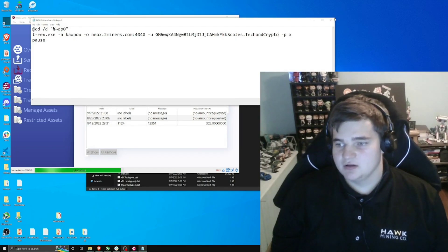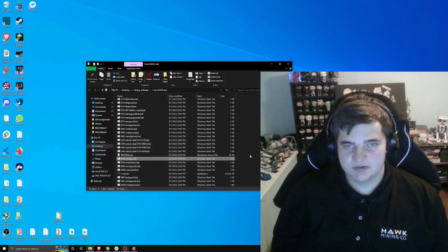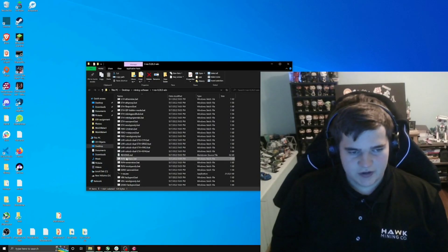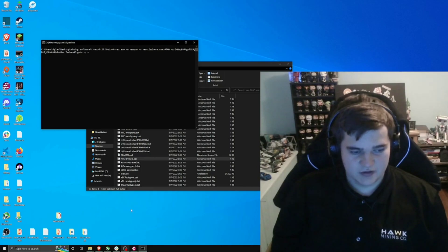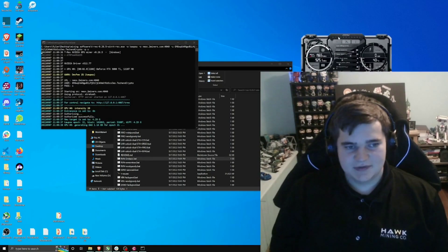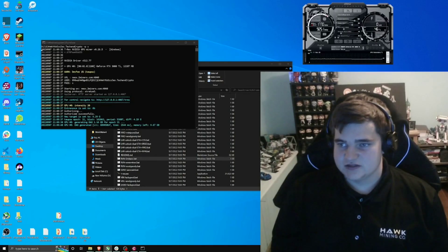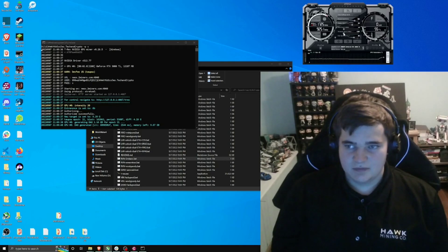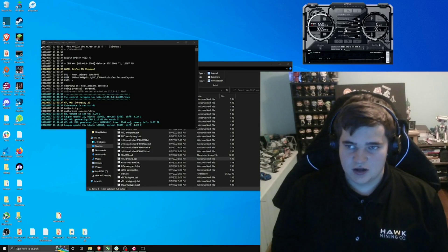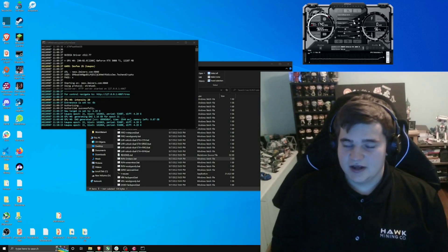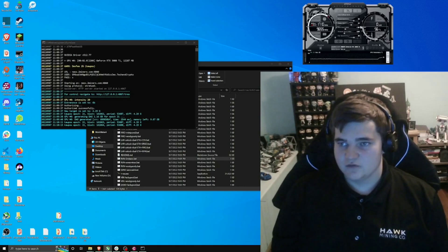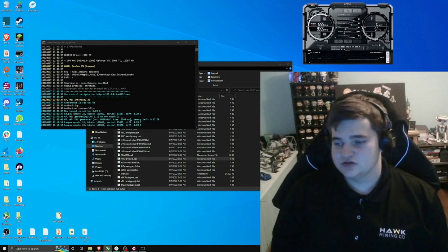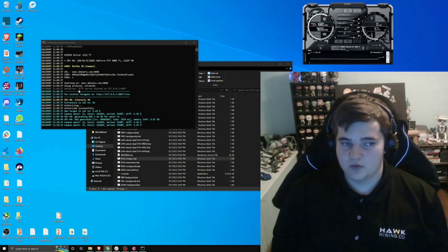Now that this is set up, we can close the Notepad file and the wallet, and run the batch file. We do want to set up MSI Afterburner accordingly. Turn the fans up because Kapow is the algorithm Neoxa uses, and it is extremely power-intensive. Try to keep temperatures as low as possible. Turn up the memory clock, the core clock, and set a power limit. Usually if you find an overclock for Ravencoin, it's going to work well here.